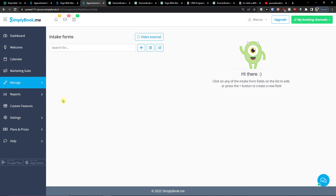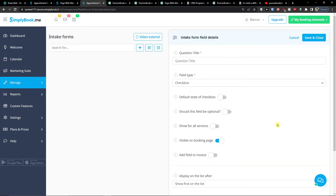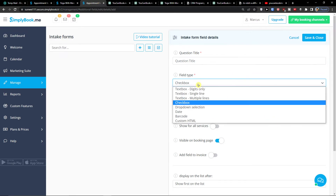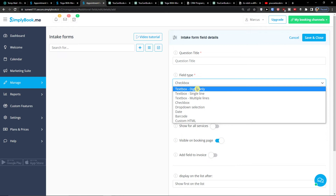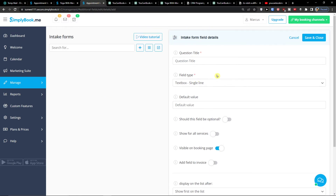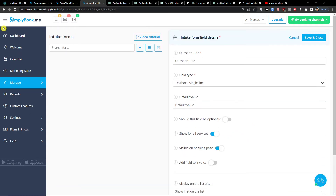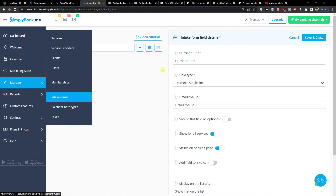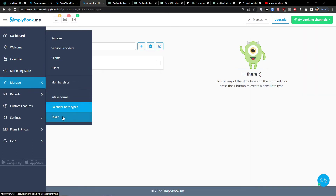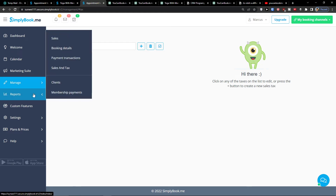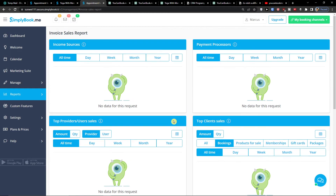Moving on to Intake Forms — here you can click plus and add questions with a title field. These can be a text box, checkbox, or drop-down. For example: 'How long were you doing yoga?' and you can set it to show for all services so it displays on your website. Then there are calendar note types and taxes if you want to add them. Reports are also here — these are all the reports necessary for your business, so you can track performance and go deeper into analytics.